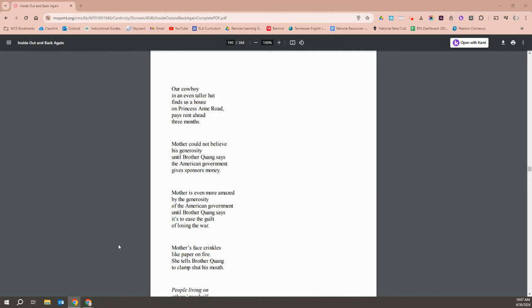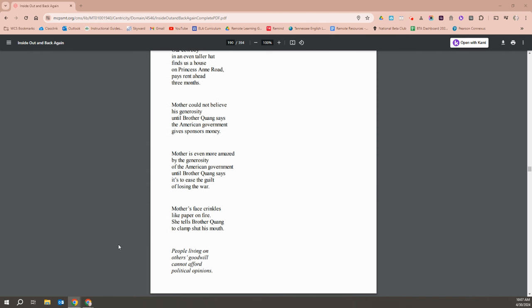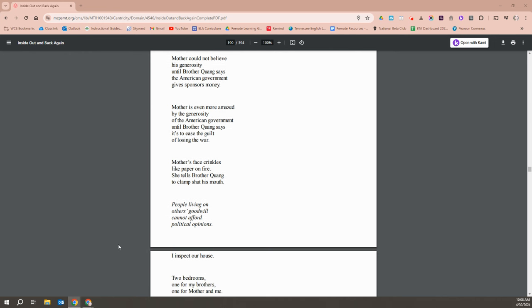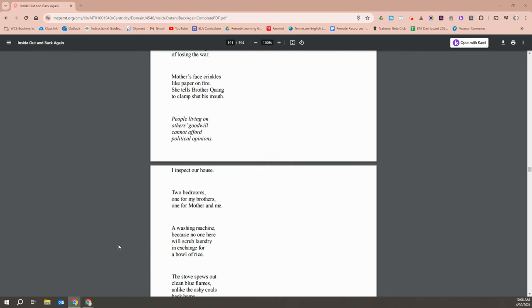Our cowboy in an even taller hat finds us a house on Princess Anne Road. Pays rent ahead three months. Mother could not believe his generosity until Brother Quang says the American government gives sponsors money. Mother is even more amazed by the generosity of the American government until Brother Quang says it is to ease the guilt of losing the war. Mother's face crinkles like paper on fire. She tells Brother Quang to clamp his mouth shut. People living on other's soil can't afford political opinions.